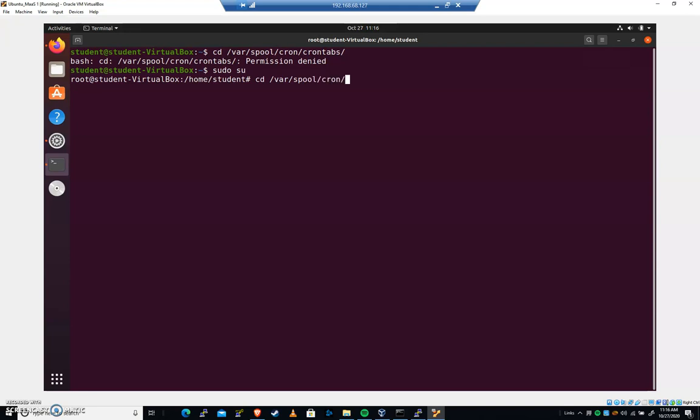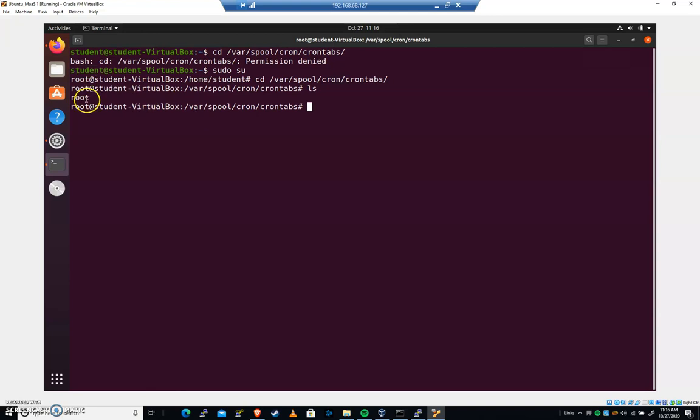Var spool cron crontabs. If I do an ls, you can see that we have a crontab for the root user here. We'll take a look at what that is. It's just a text file. But we're gonna create a crontab for the student user, and then we'll come back and create one for the root user.